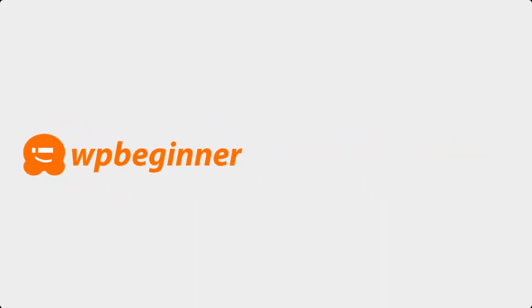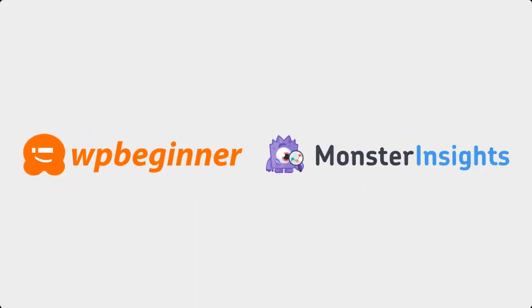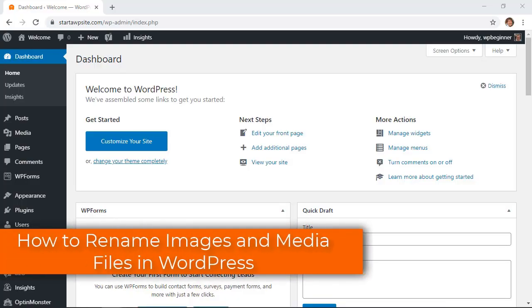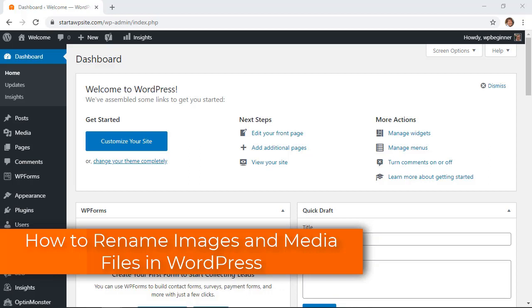This video is brought to you by Monster Insights. In this video you'll learn how to rename images and media files in WordPress.